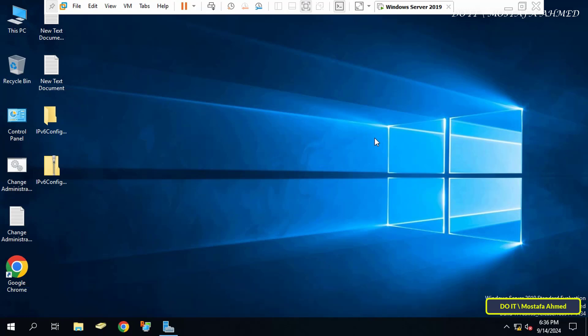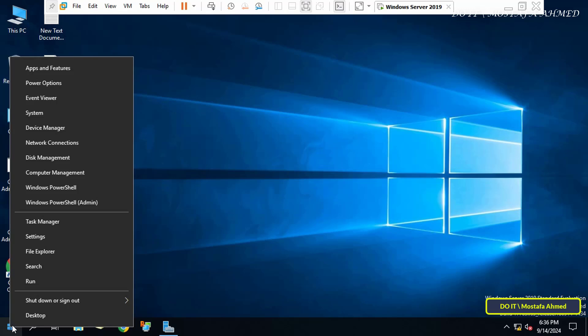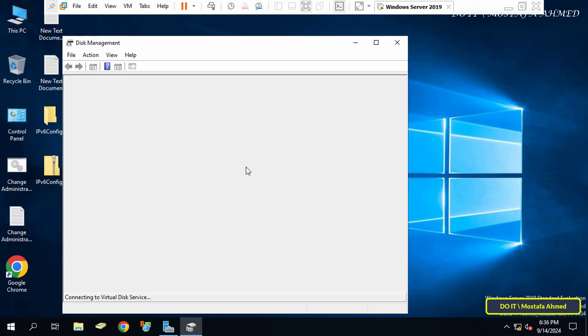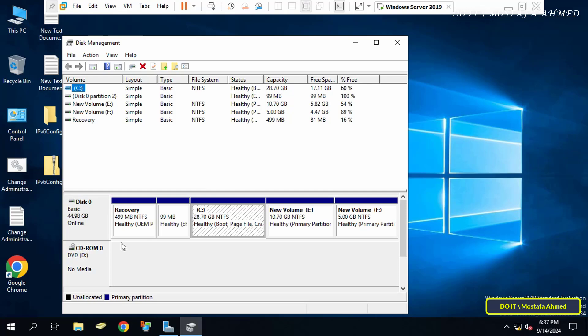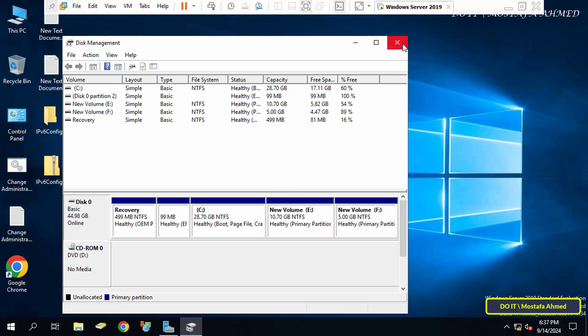For example, I have a virtual machine with Windows Server 2019 operating system and I want to add a hard disk to it. Right now I have only one hard disk on the virtual machine called Disk Zero. To add a new hard disk to the virtual machine, you must follow these steps carefully.